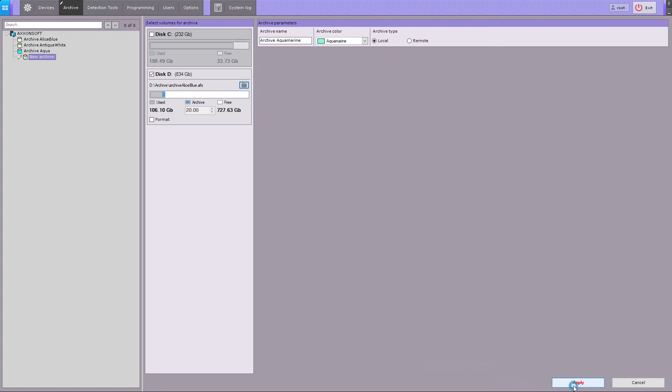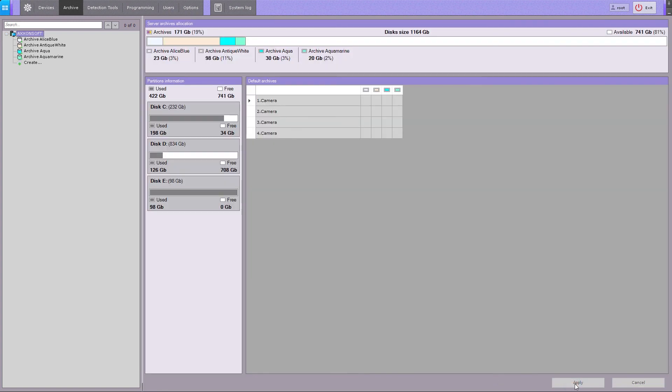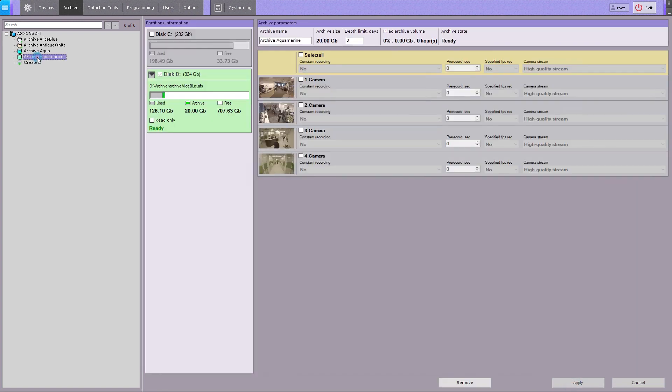Click the Apply button. An existing archive file is now added to the system. Archives creation is now complete.